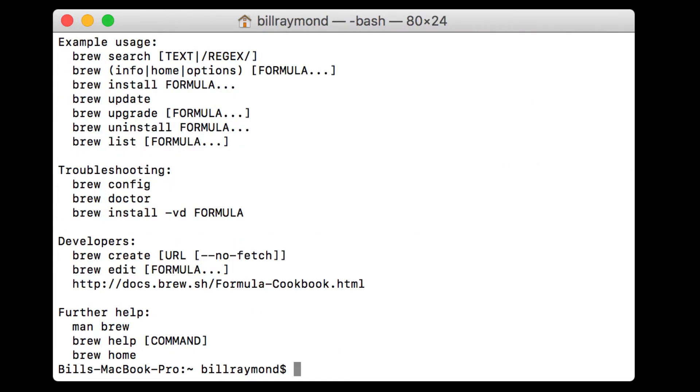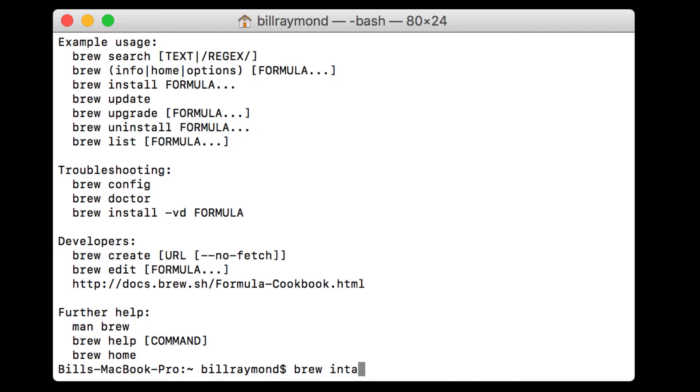And you can see there's a whole bunch of stuff that popped up here. So we don't need to worry about any of this really right now because what we want to do is just install node. So the way we do that is we type brew install node.